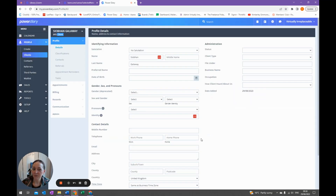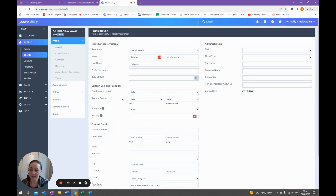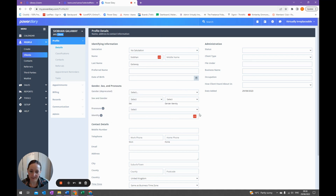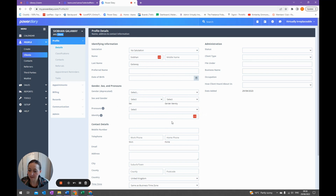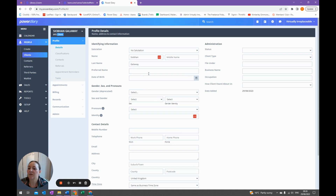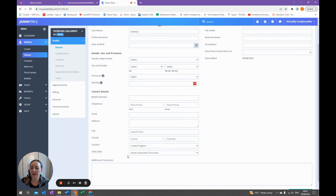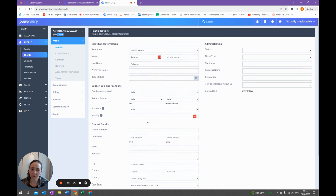From here we can just click Next, and as you'll see this profile detail section has actually got slightly bigger — we now have a gender, sex, and pronouns section, so you can add all the details about your client as needed. You can also add a preferred name, so if your client's name is Nicholas but they prefer Nick you can put that in. We also have their date of birth, and further down we have contact details. At this stage the only things we'd probably know are their email address and mobile number, so we add both of those in now.